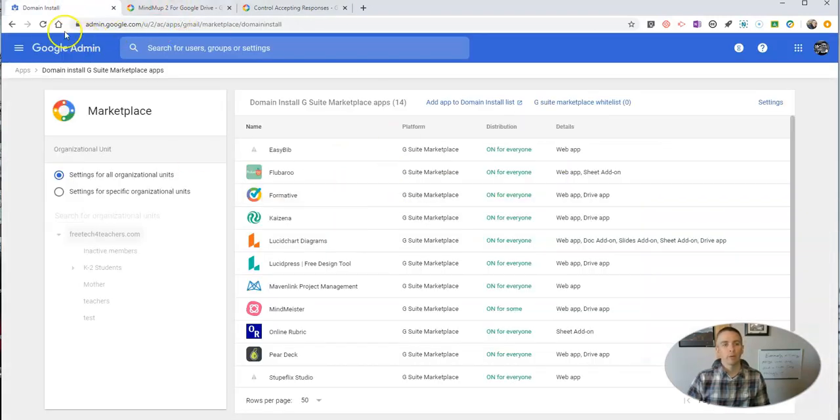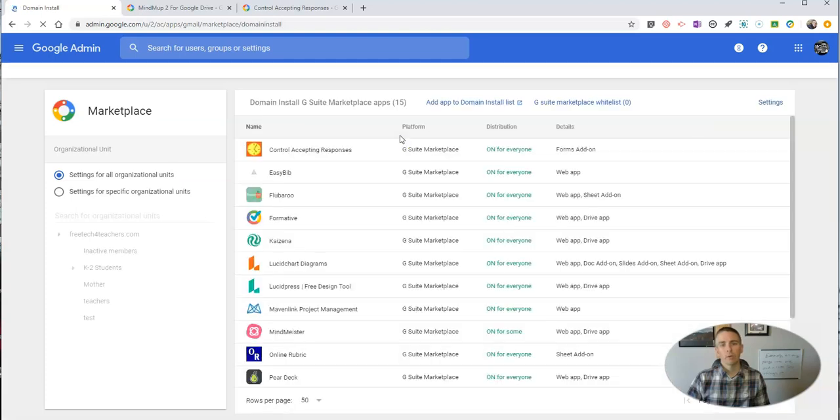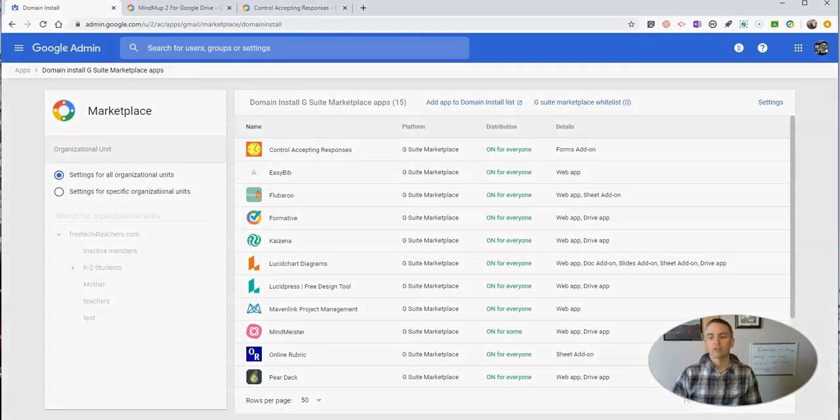When I refresh this list, we'll see I now have 15 G Suite Marketplace apps in my list.